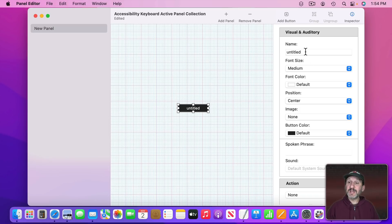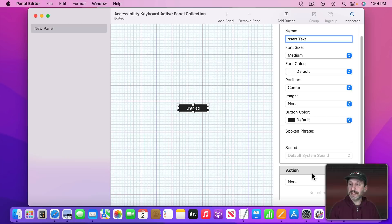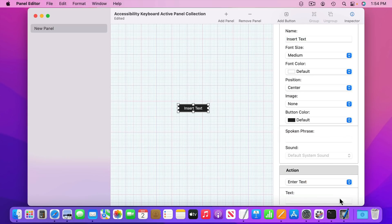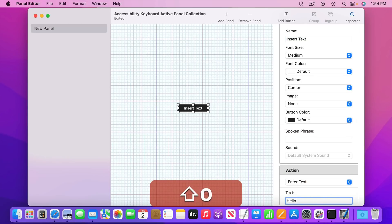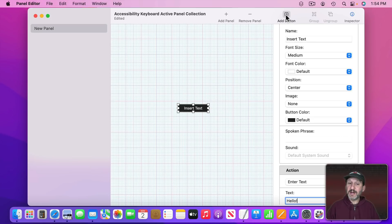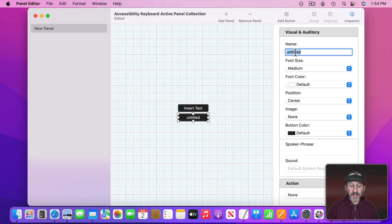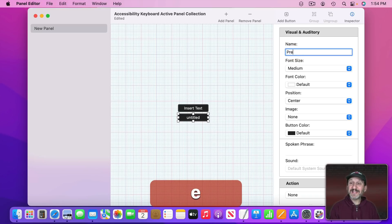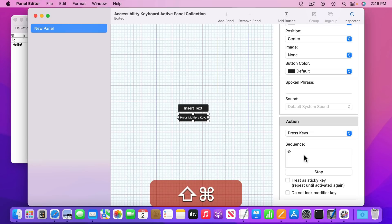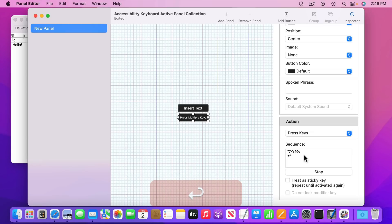For instance this button here can insert some text and you could have it set in the Actions to enter text, enter whatever text it is and it would type that. You can add another button to this panel here and position it where you want and have it press multiple keys. So I can do Shift Command Option V, for instance, and then maybe a return after that.